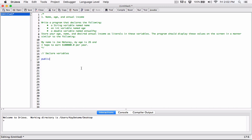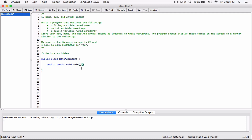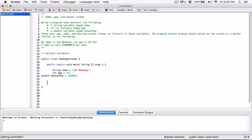Before we start we need a class, obviously. So 'public class', I'm going to call this program NameAgeIncome. We're going to create a main method: 'public static void main'. I'm expecting that you know the basics of this — you know how to create it. I just put the code we already wrote inside the class NameAgeIncome.